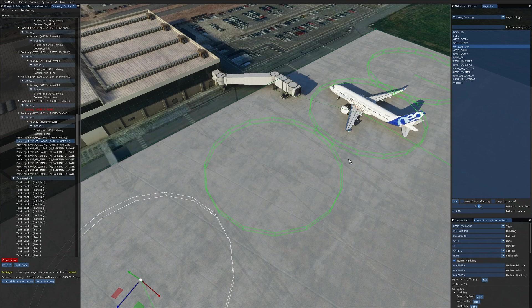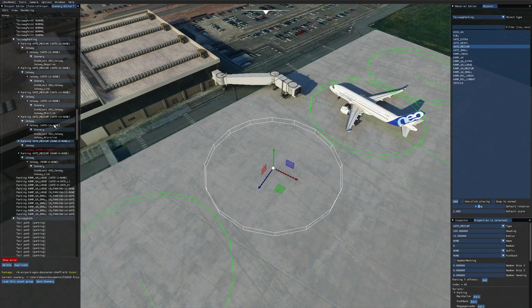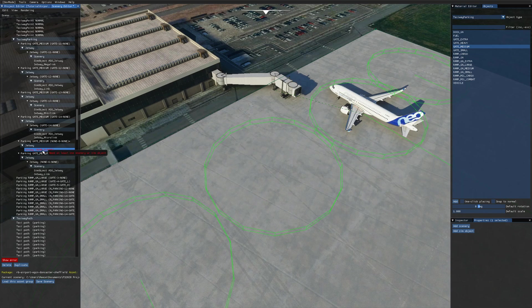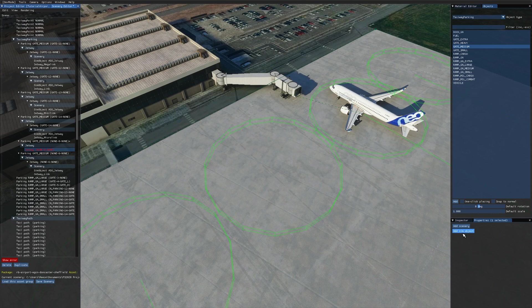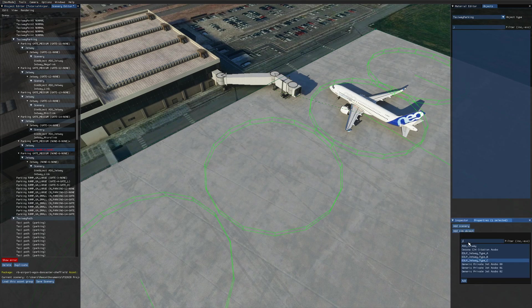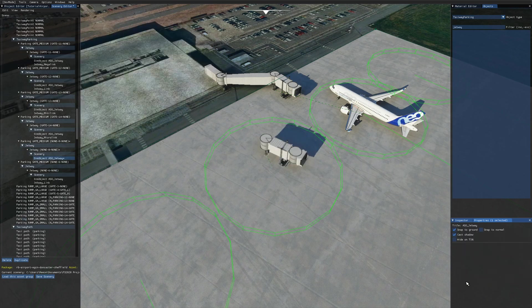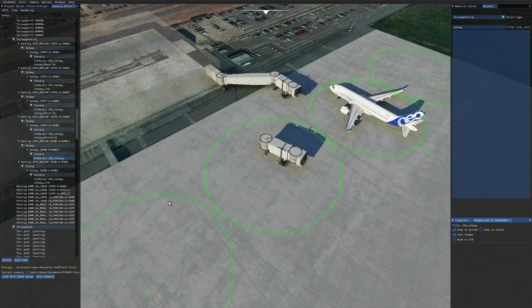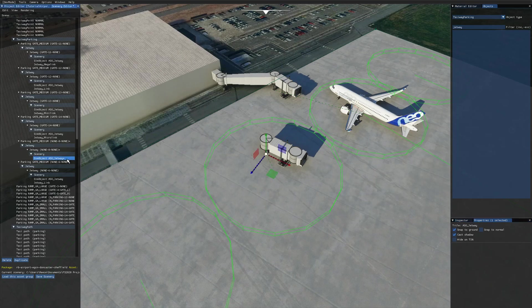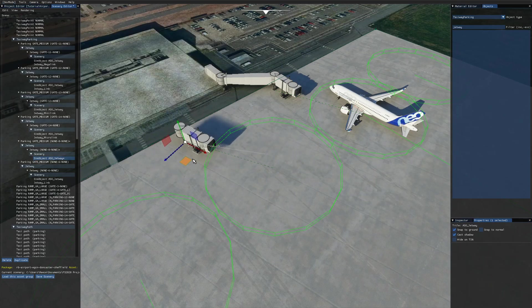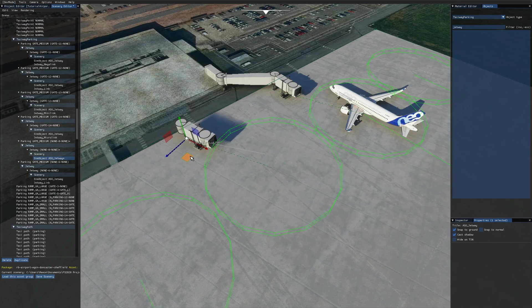Otherwise, we can go ahead and add a jetway to this gate. So I'll select the gate first and then go over to the jetway object, and that's the part that's highlighted in red currently. You then want to come to the properties panel and click on add sim object. Once the little panel pops up, search for jetway, and then choose ASO_jetway. Click add, and then drag it where you need it to be. So I'm just going to drag it up here to the top left side of the gate.